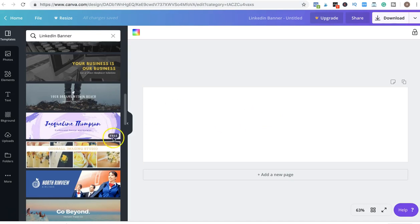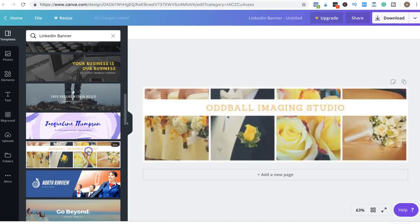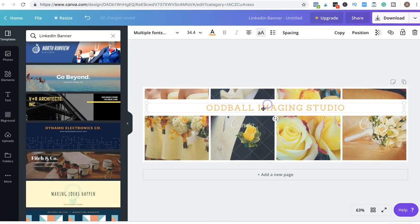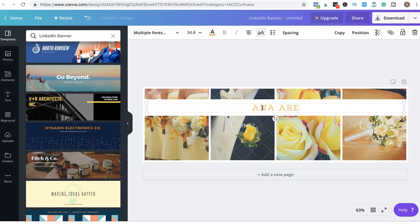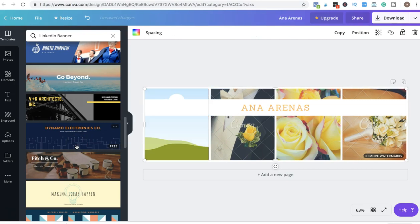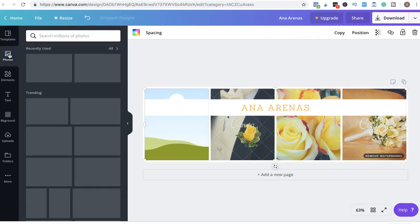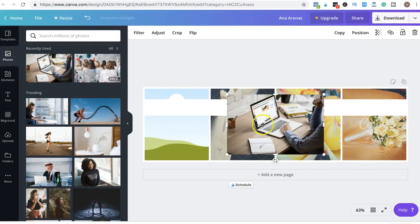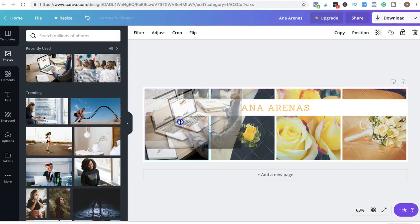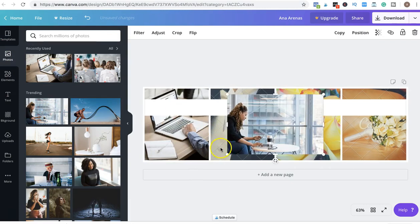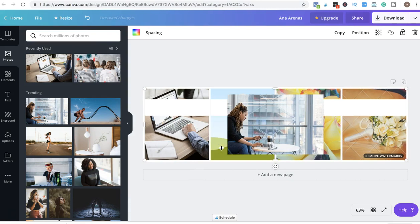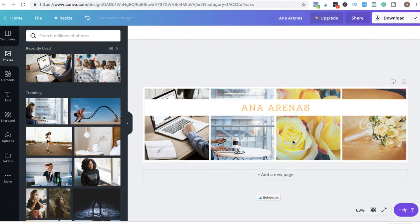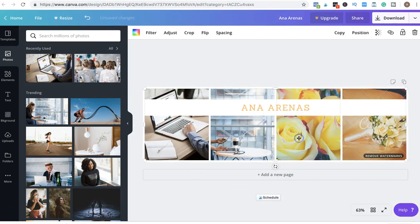You can choose any template that you want. You can change the letters, you can change this picture. For example, in here there are some pictures, but you can upload ones of yours if you want. For example, I'm going to make this really quick.